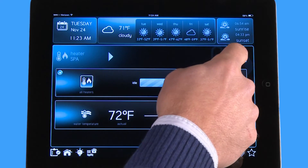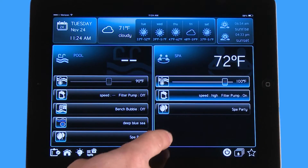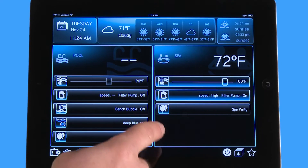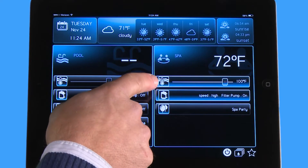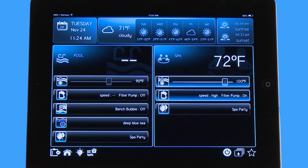Now if I go back to the front screen, you can see it still says 72, but the difference is that this icon right here is blue, representing that my heater is turned on.